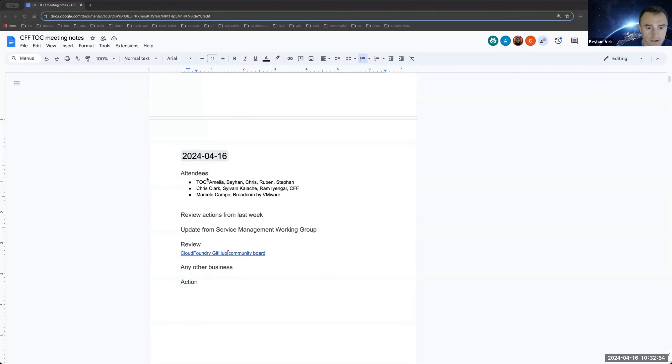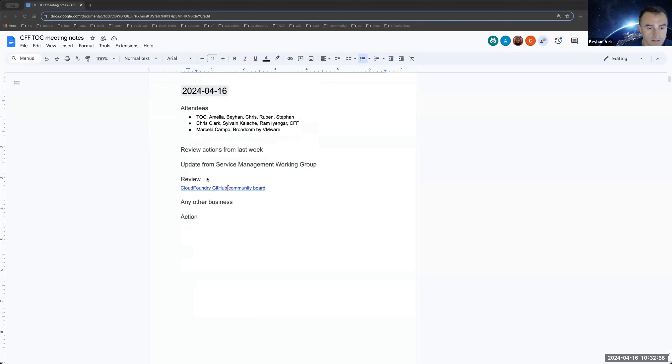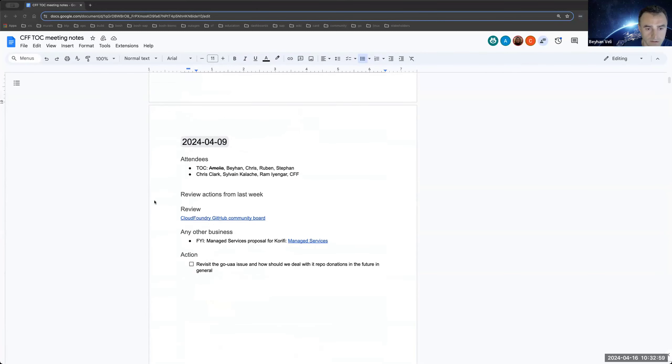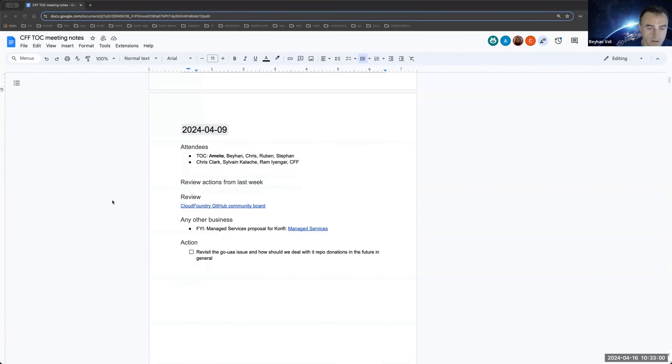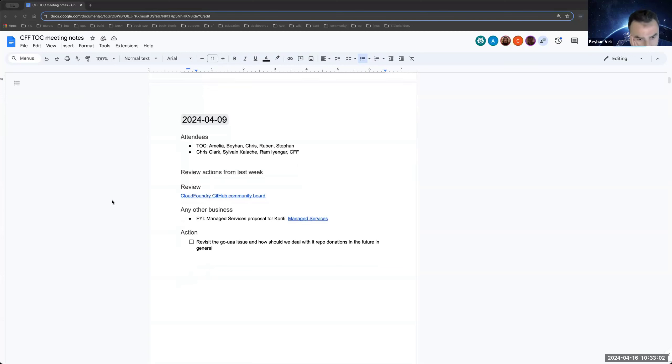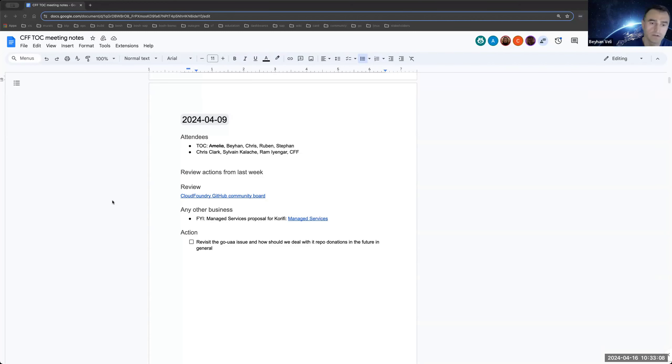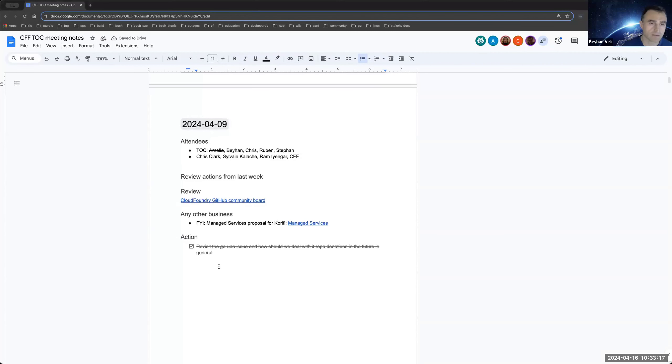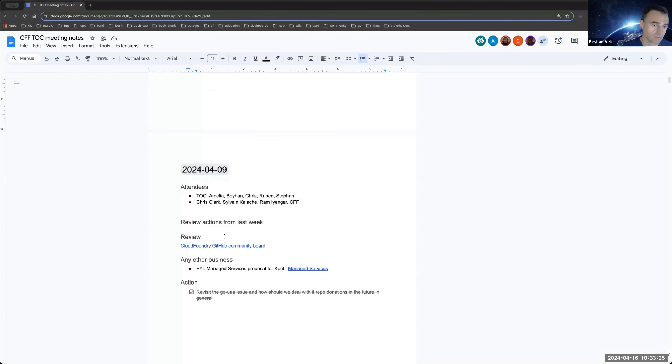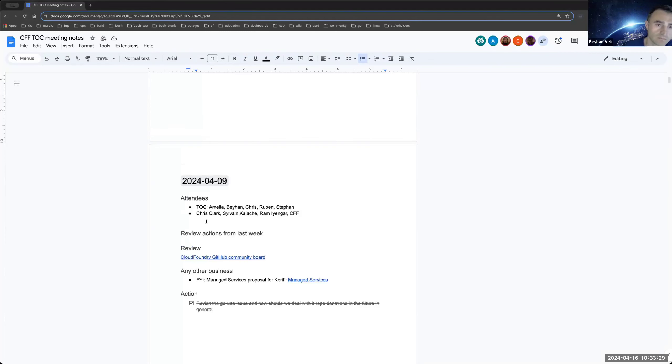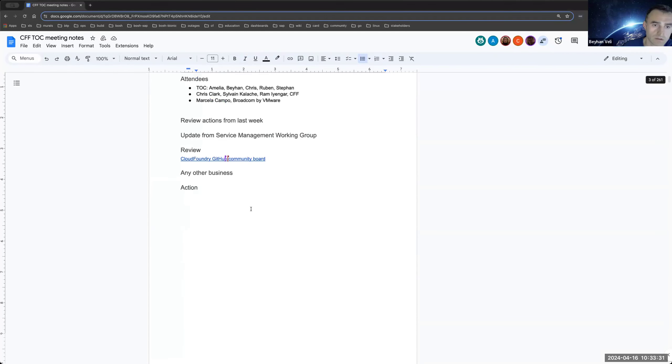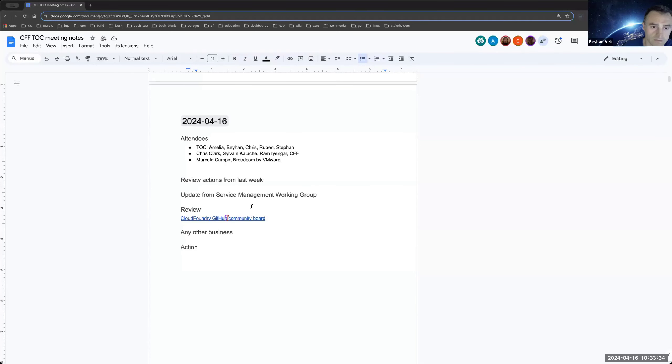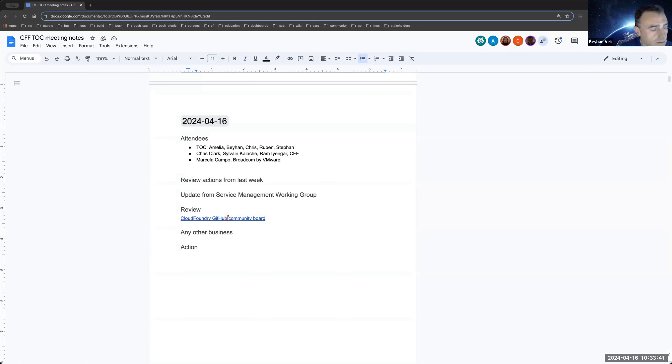So let's check the action items from last week. We have one action item to talk about the Go UAA issue. I think we'll do this later. It's on our project board. We discussed a little bit on this last time, but Amelia and Chris were not there. So we decided to talk again about this this week. So let's do this after the update. Marcello, if you're ready, we can proceed with the update.